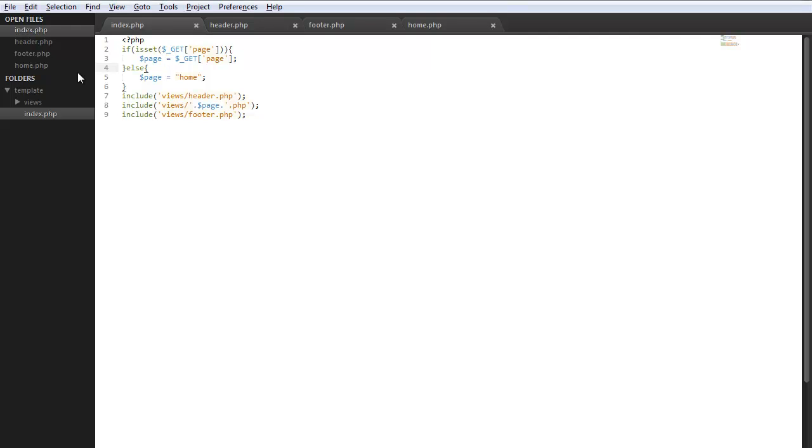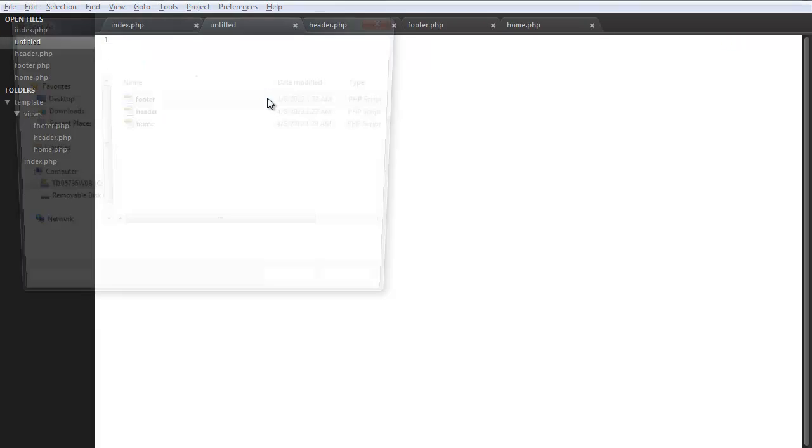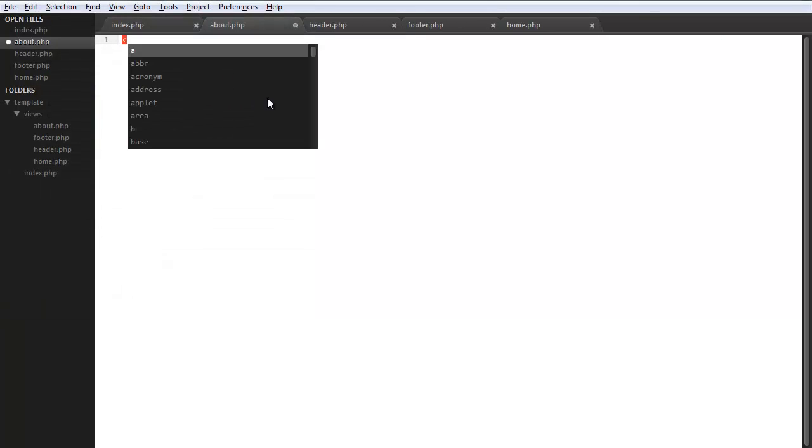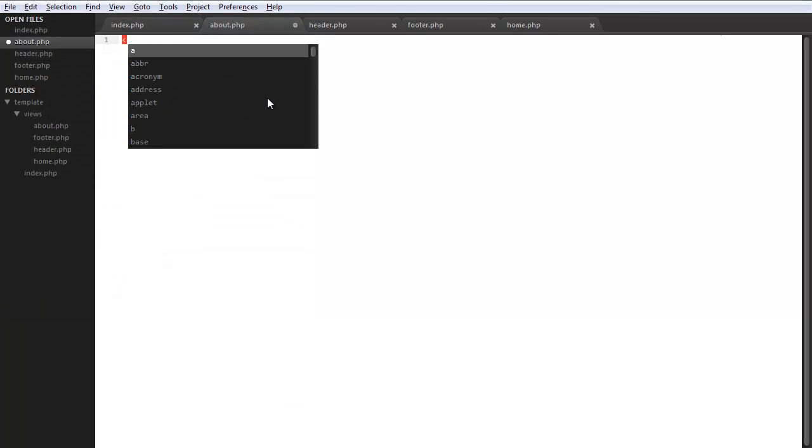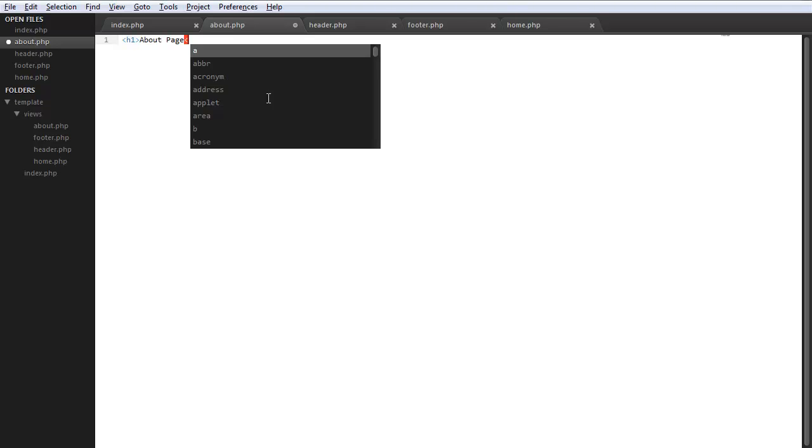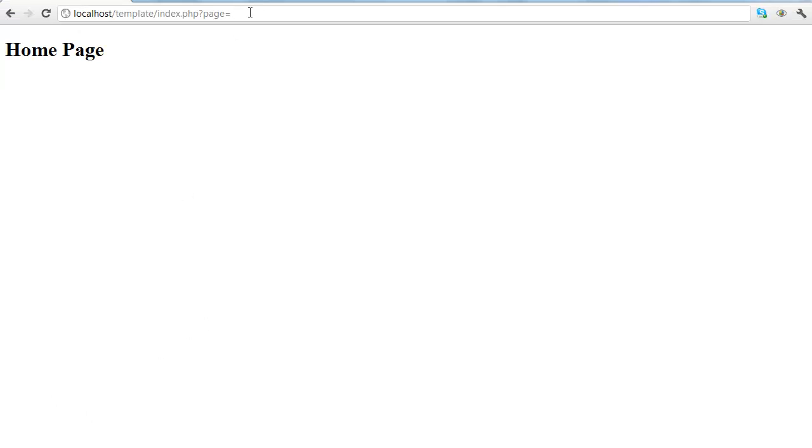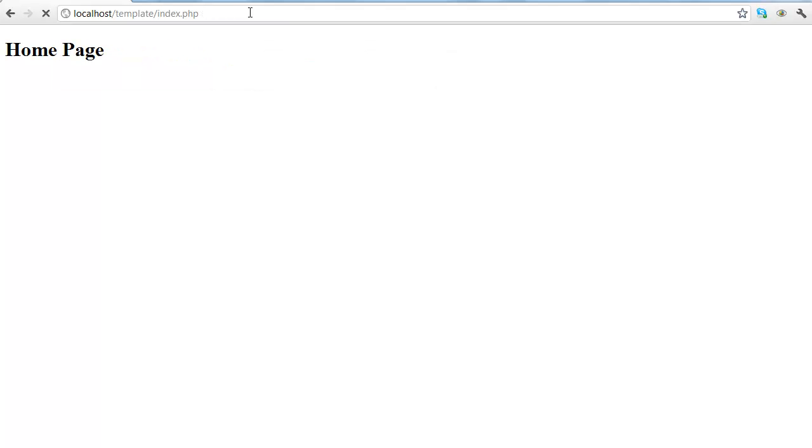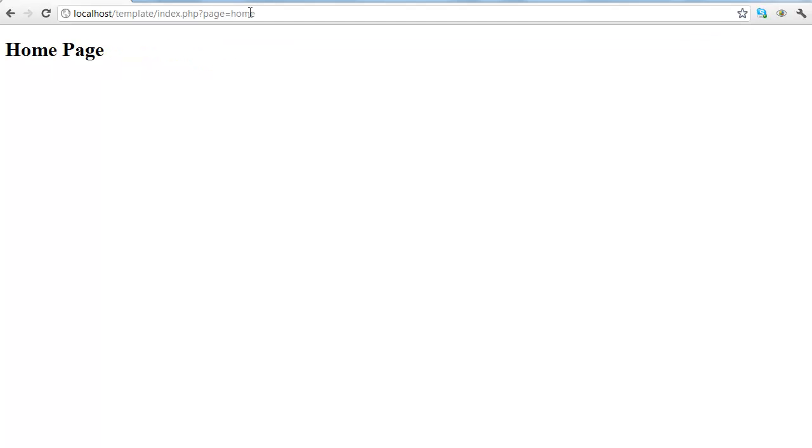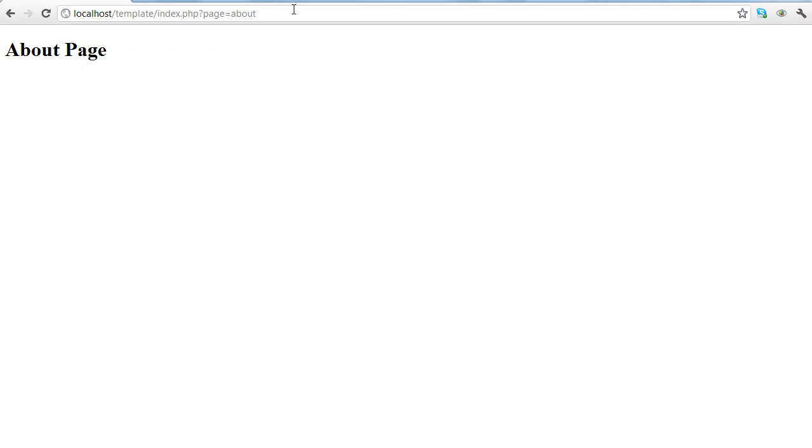So let's go ahead and go into our views, create a new file, save this as about.php. h1 about page, save. Back into Chrome, go here and let's do page equals home, that works, and about.